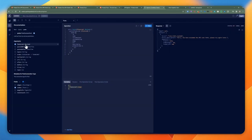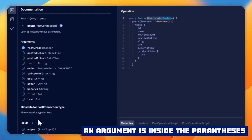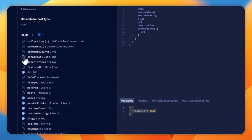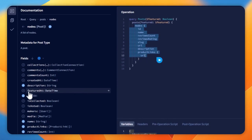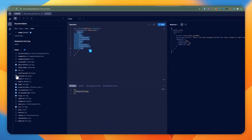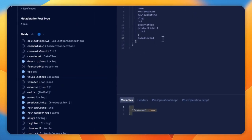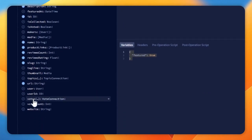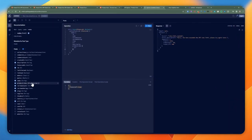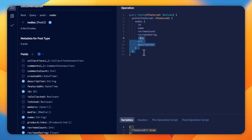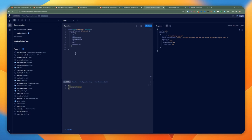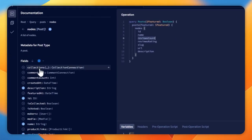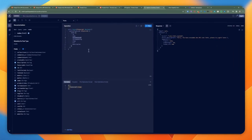For instance, I'm constructing a posts query here where I'm passing in the featured variable. I can toggle different fields and it will automatically alter the query based on what I've selected on the left side. If I want to include the ID, I select that. If I want to include the is_collected field, I can include it as well. I can navigate to product links and selecting or deselecting automatically updates the query. It's a very convenient way to construct queries without having to know exactly what fields or arguments are available.